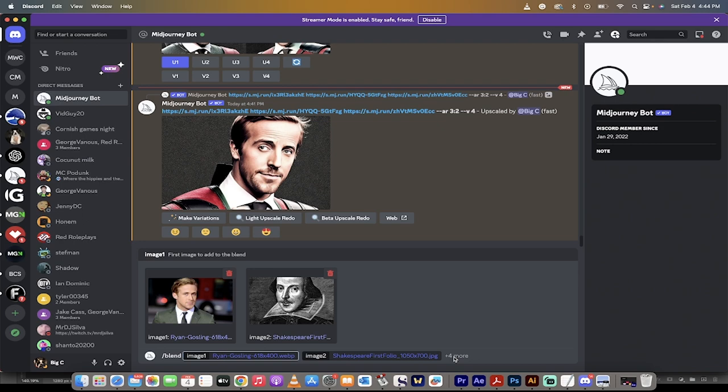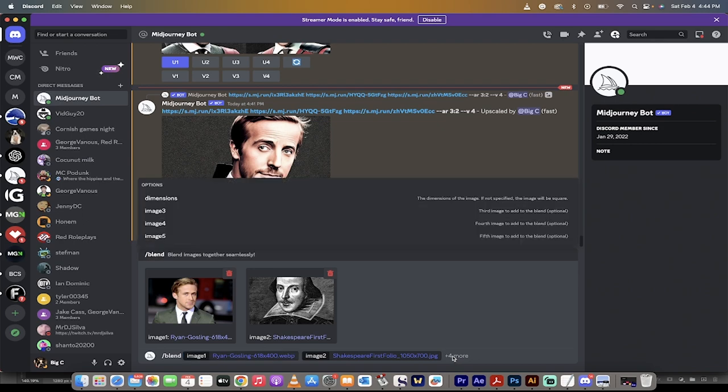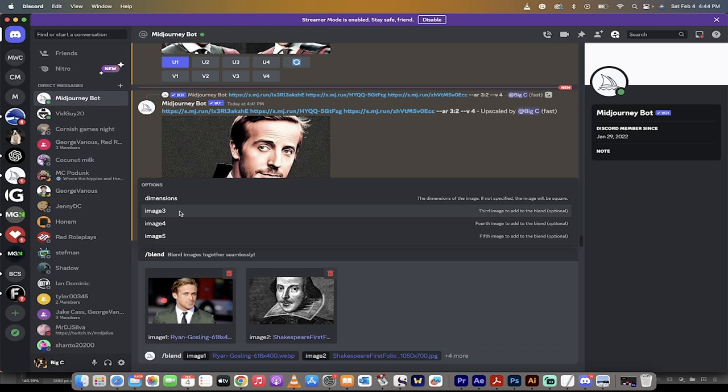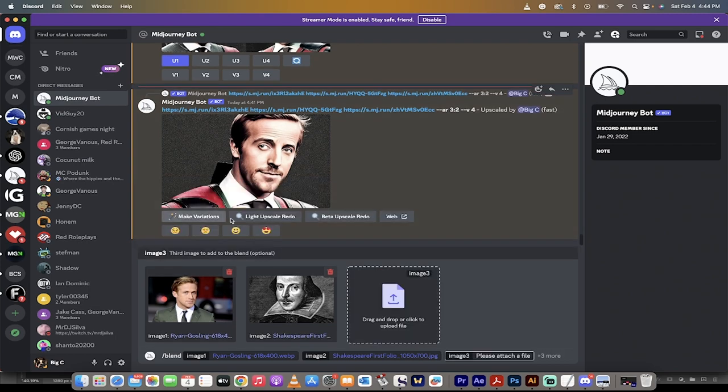so you actually can't really tell, but if you click on this plus four more, left click here, and you get some more options. I'm going to add an image three. You have a maximum of five images. So I'm going to click on image three, and presto, there I go.